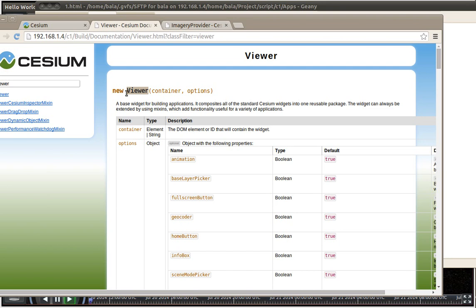If you are hearing some bell, it is not a fire alarm. It is just ice cream man going down my street. So this happens to be Sunday and there are many things going around my place. So cesium dot viewer followed by container and the option is going to be what is given below here.